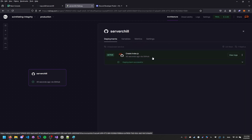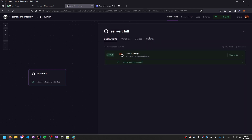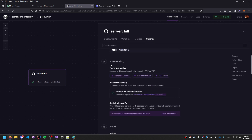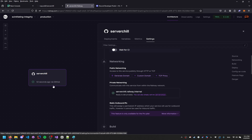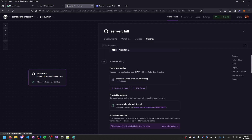Close unneeded tabs, then double-click your deployment in Railway, click Settings, scroll down to Networking, and click Generate Domain. You'll get a domain like server-chill-production.railway.app — copy that and keep the tab open.